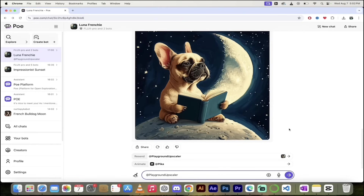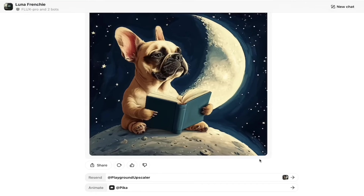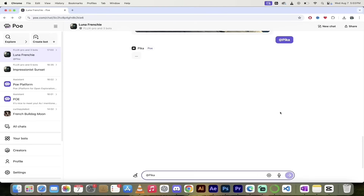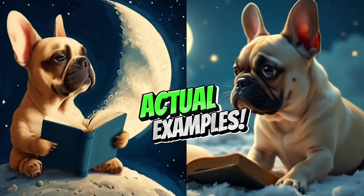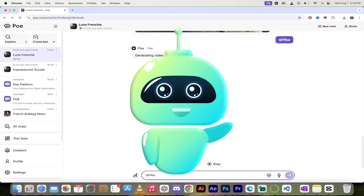Let's go a little further and take a quick look at Pika because we want to animate these now. Animating in Poe is a piece of cake — it uses Pika as the model. Literally it's one click. I'm just going to click on Animate using Pika. It says add bot and send message — absolutely. It uses 3,750 credits. I've got a paid account so it doesn't really matter to me. Now it's going to process and generate a video. When it's done, I'll come back and show you what we got, and then we're going to look at some of the community-created bots.